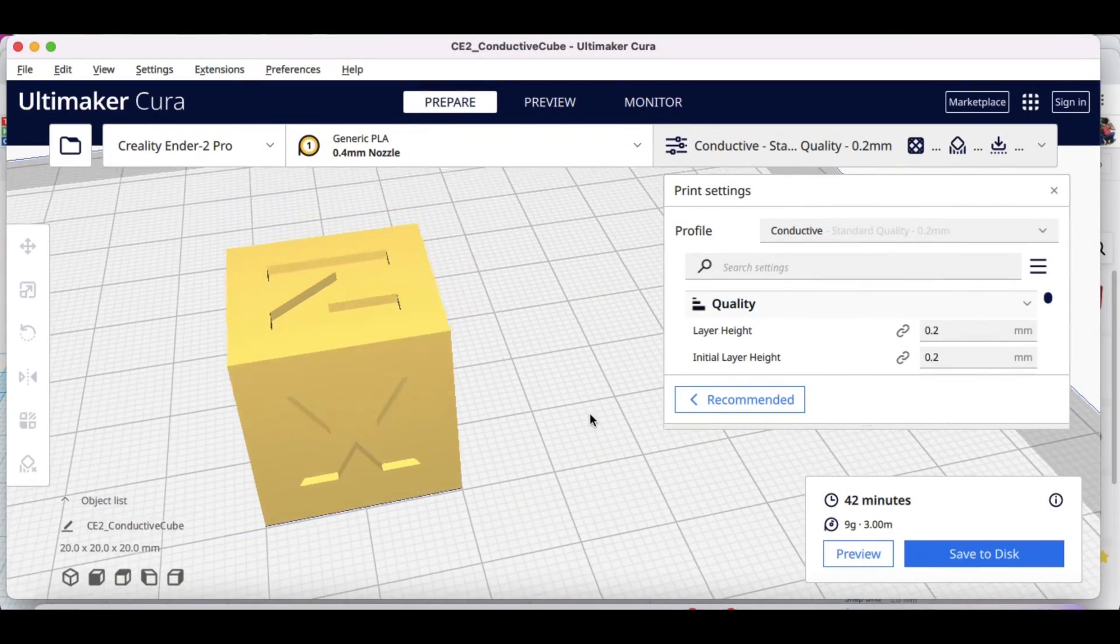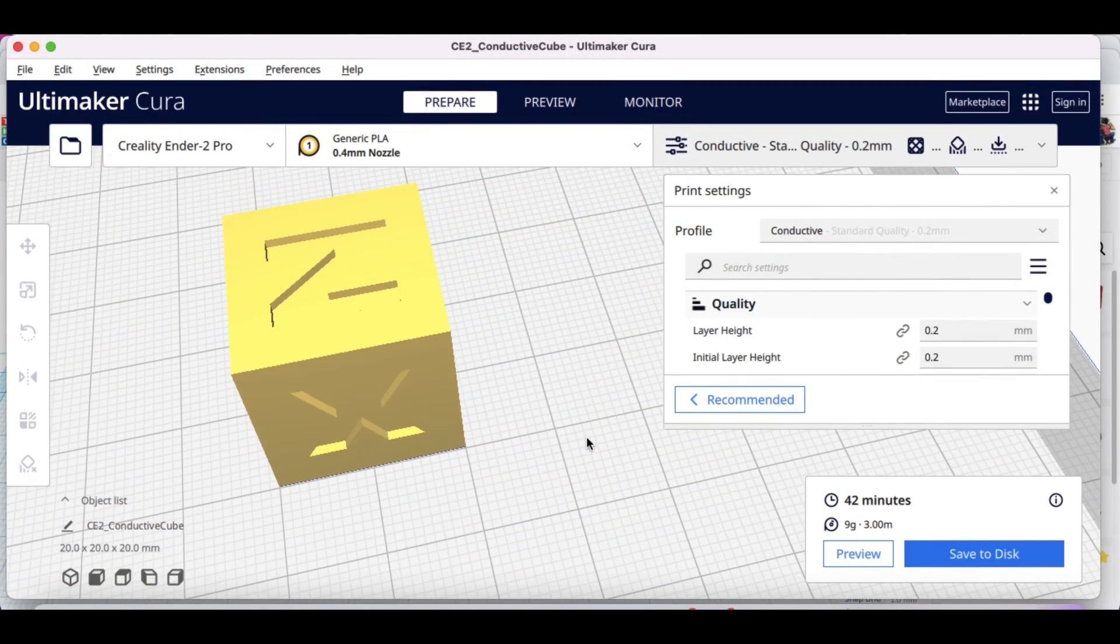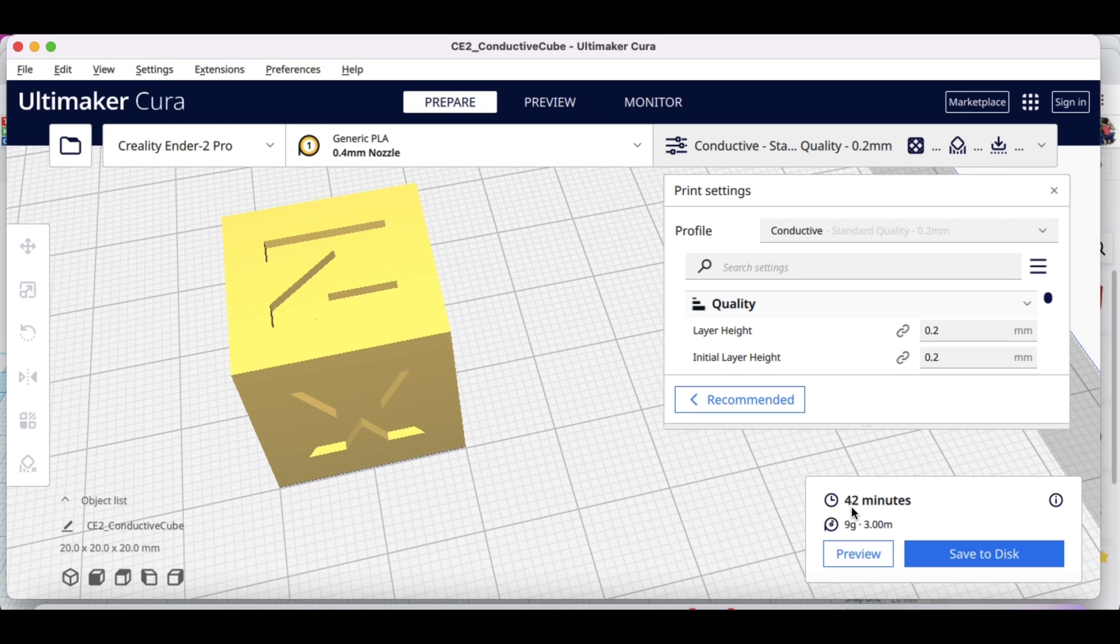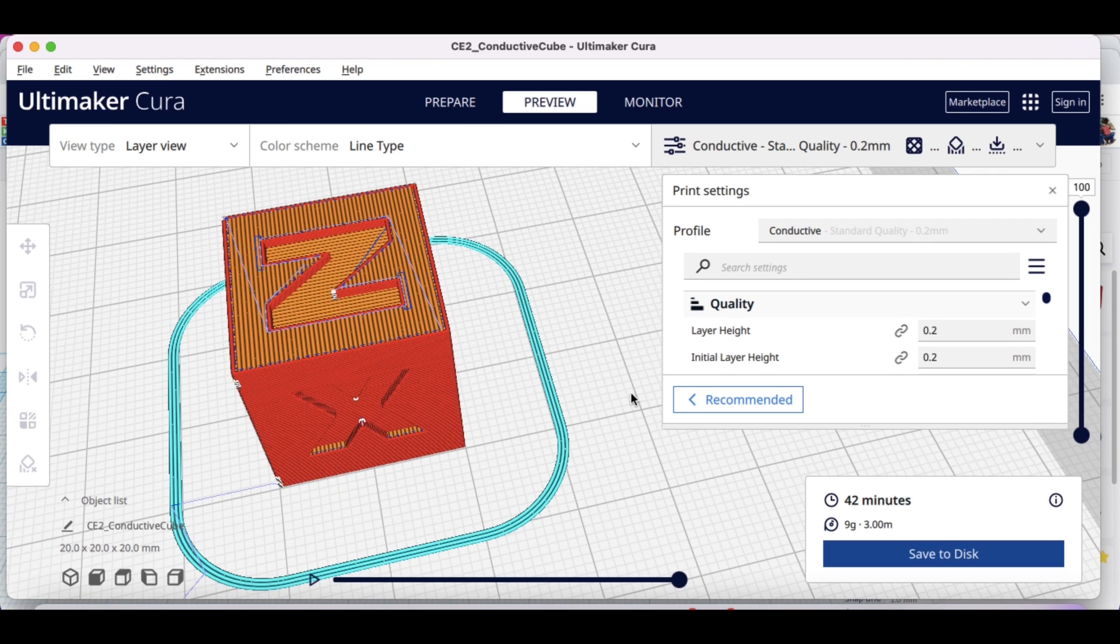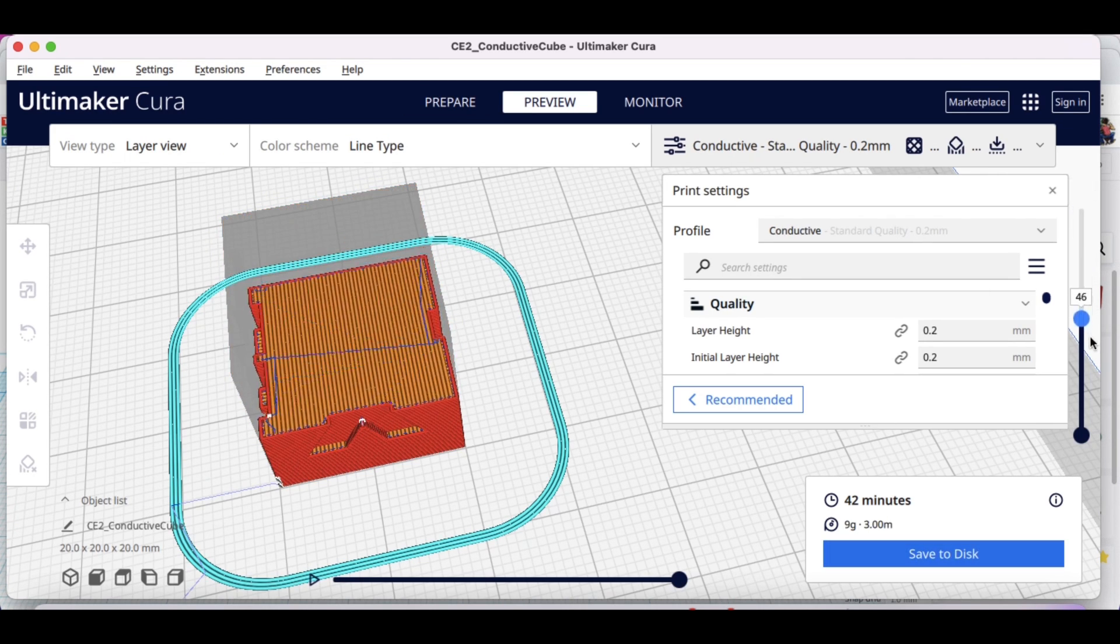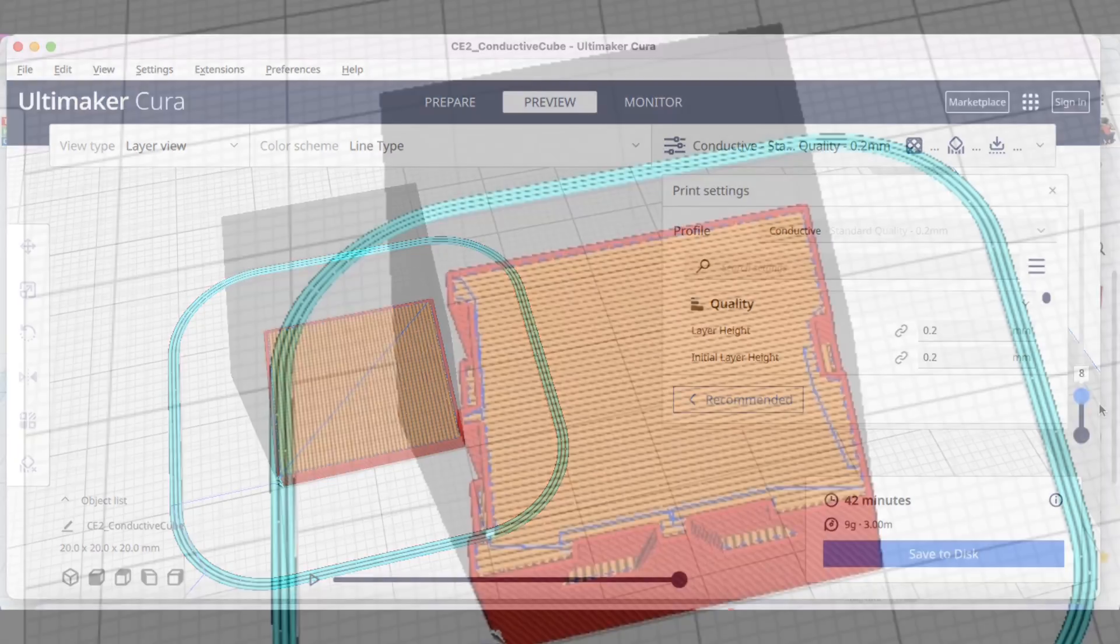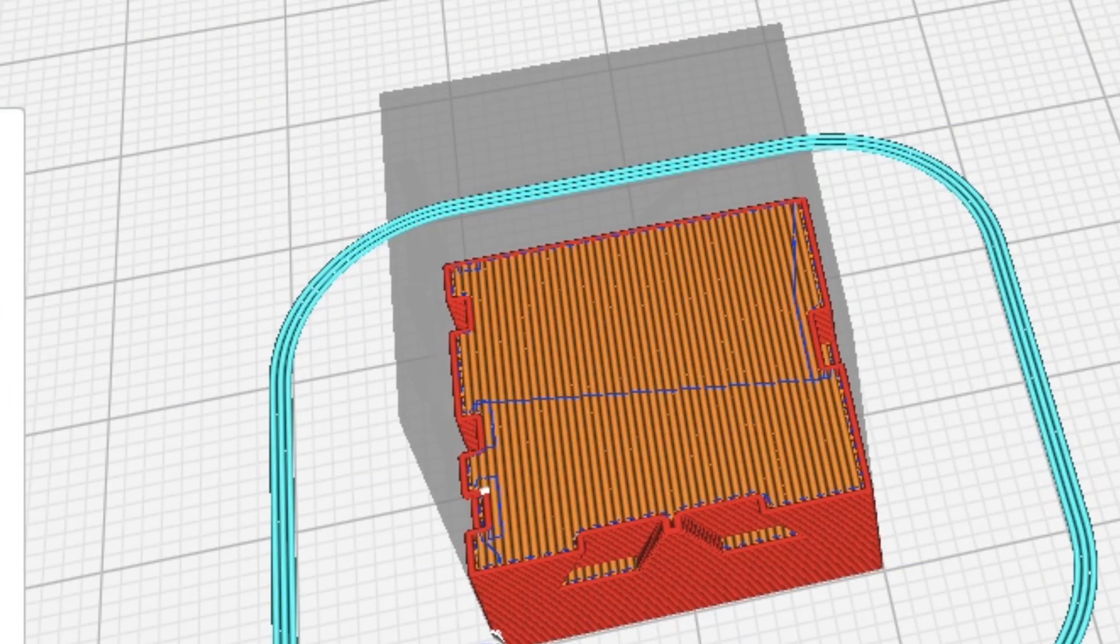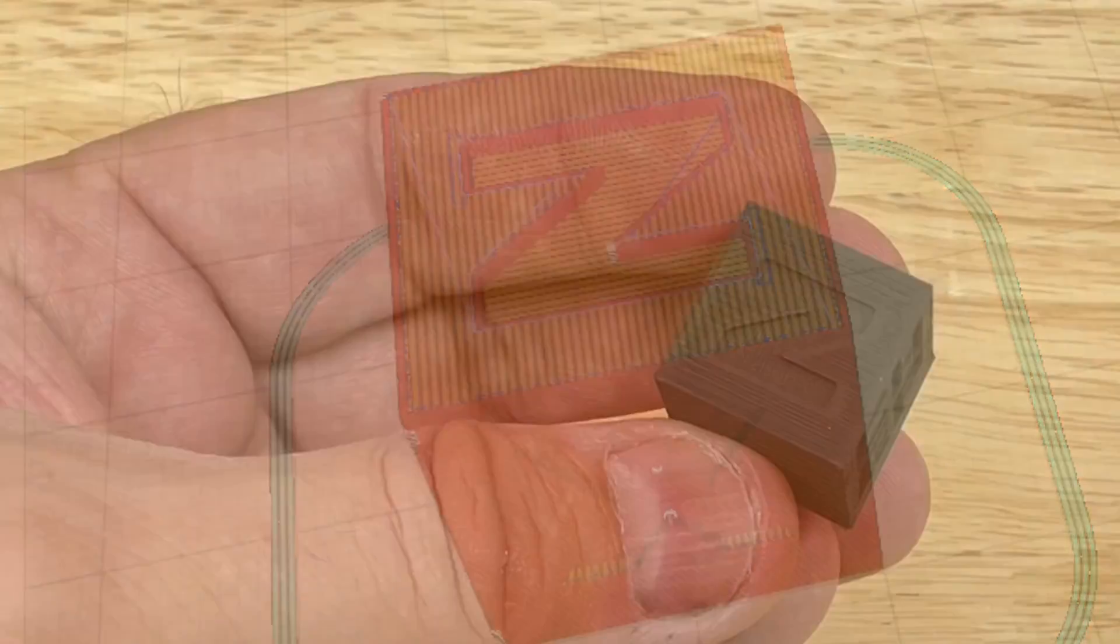I loaded the Chep cube into Cura and I'm going to use that same conductive profile to slice it. And it said it would take 42 minutes to print. Again 100% infill. And here it is the lines are going to cross back and forth all the way through. You can see back and forth.